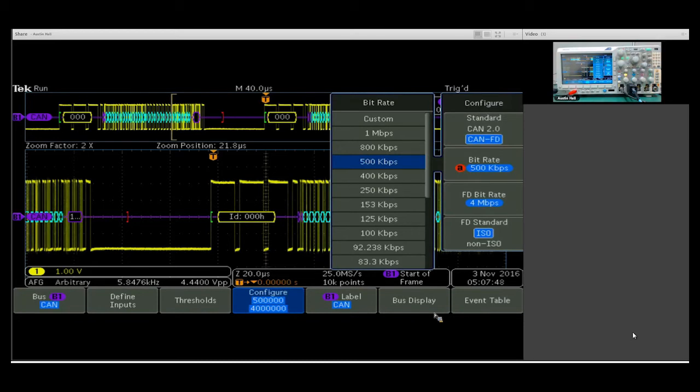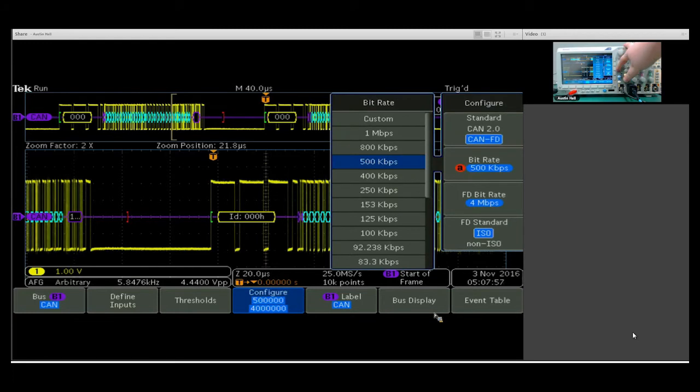The big difference here is CAN FD allows for an extended data rate, so a faster speed for transmit. So we have two data rates to set up.